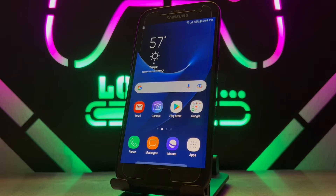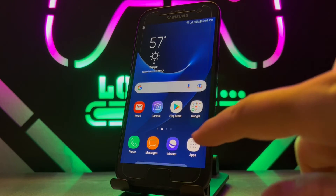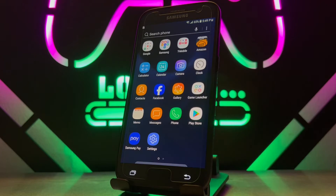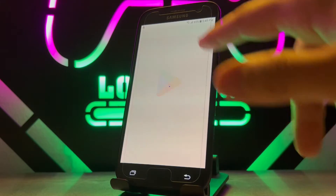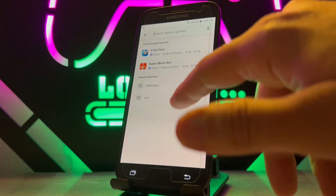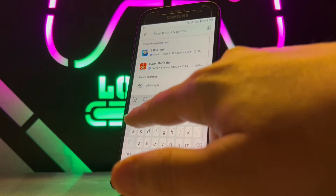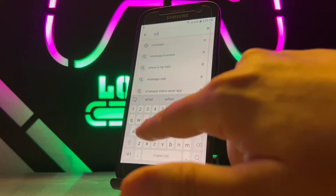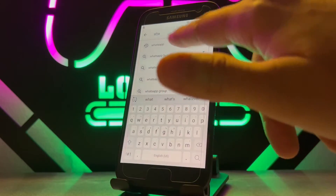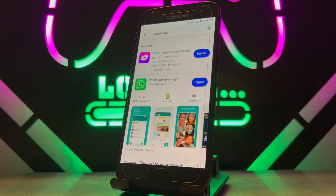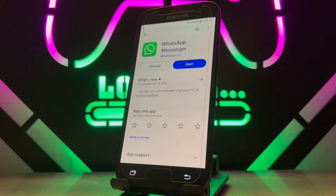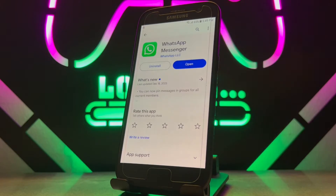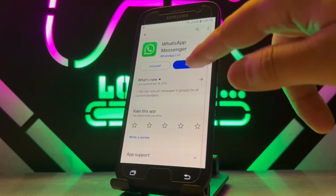Hello my friends, welcome back to another video of Tech Over. Today in this video I just want to show you how to open WhatsApp without a phone number. To do this, you have to install the latest version of this application from the store on your phone, because this feature is available only on the latest version of WhatsApp.